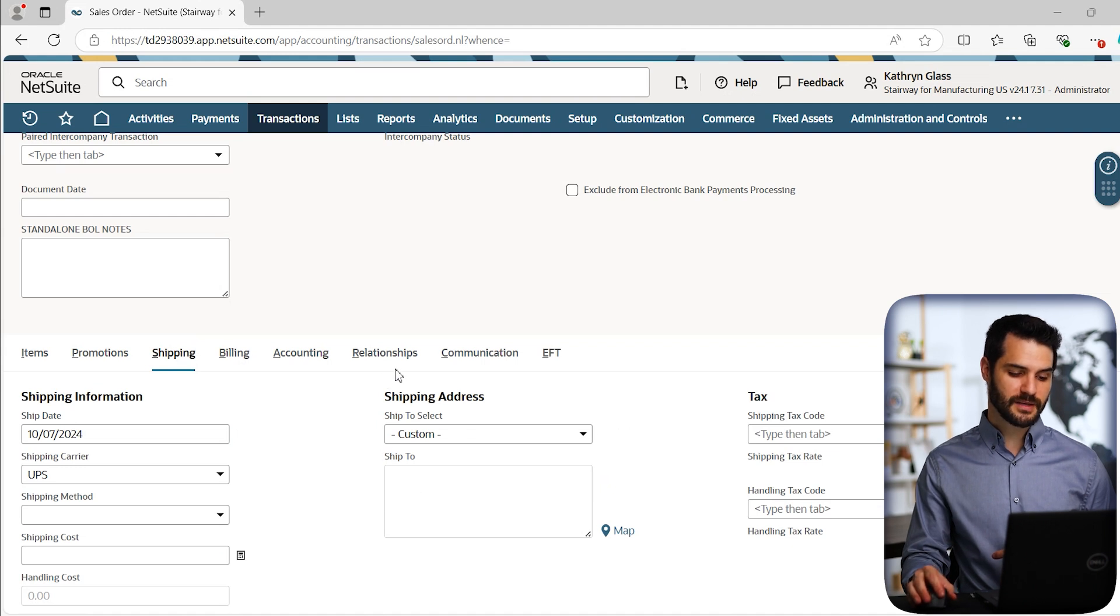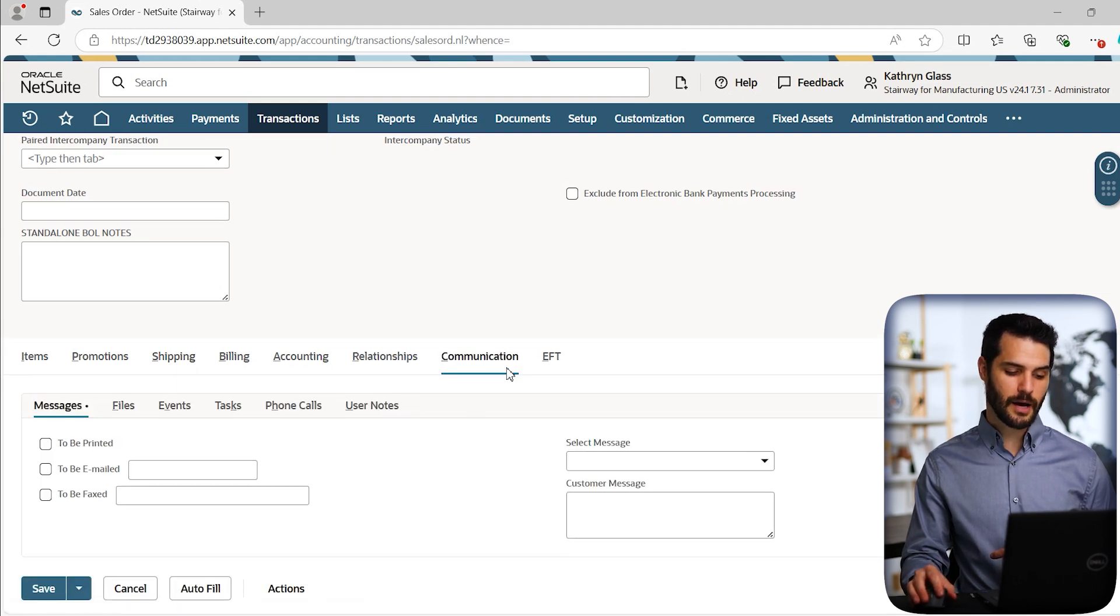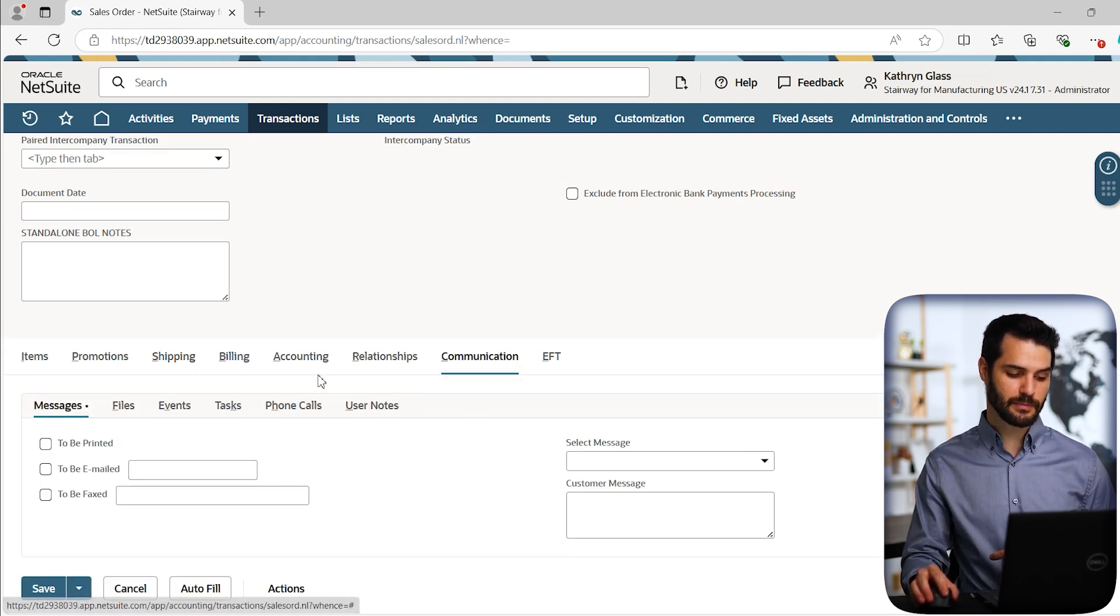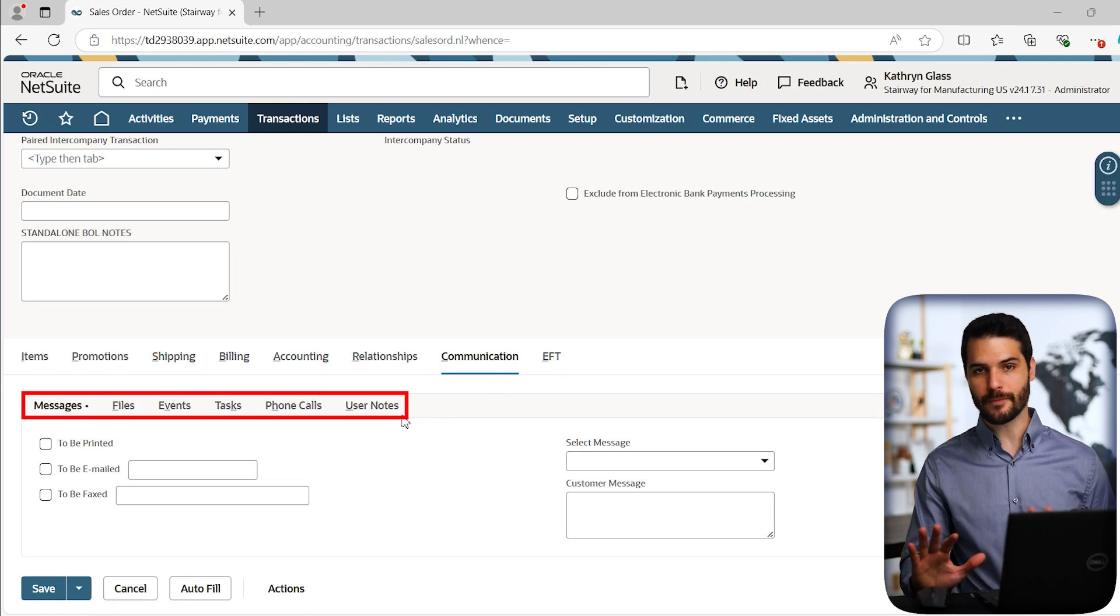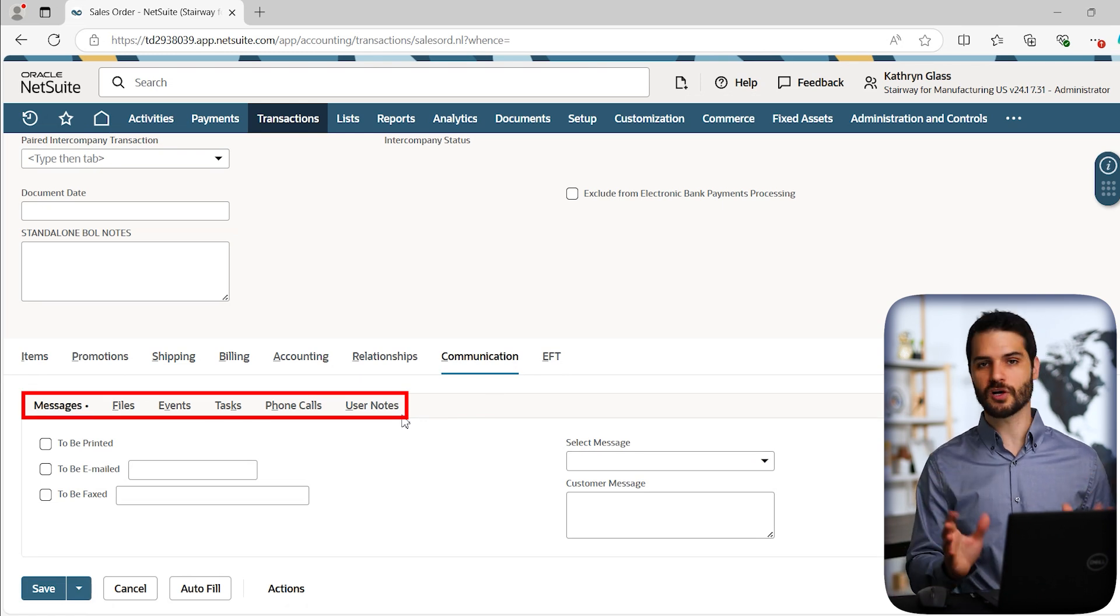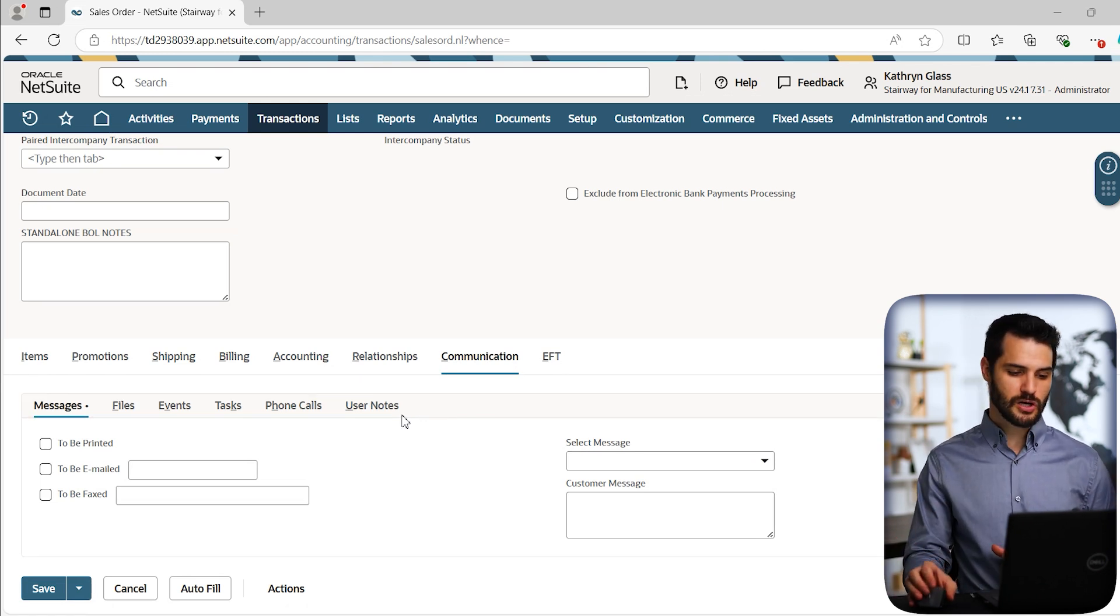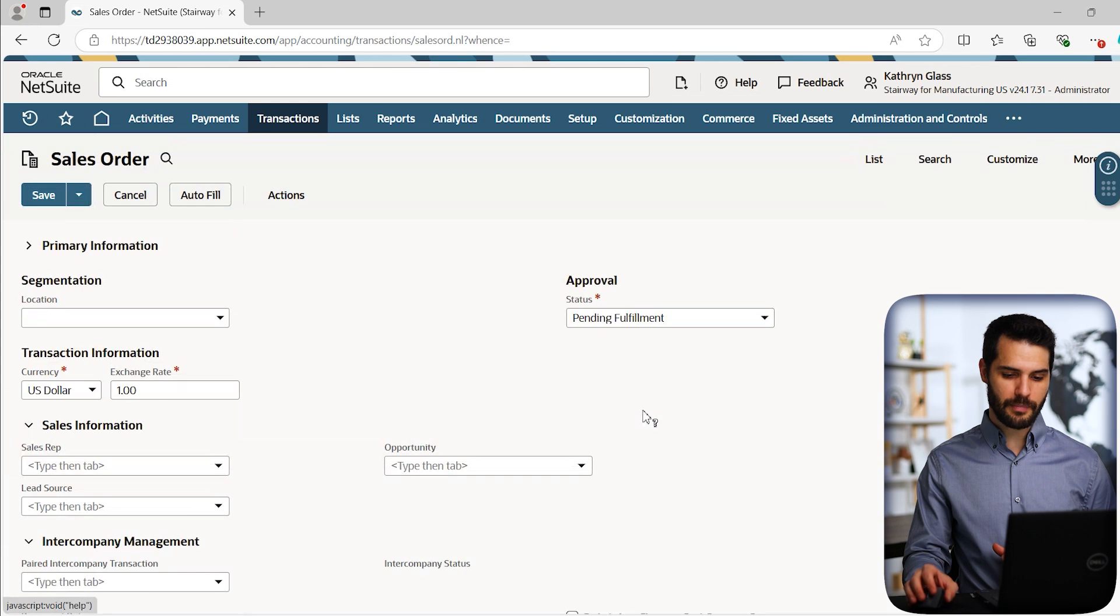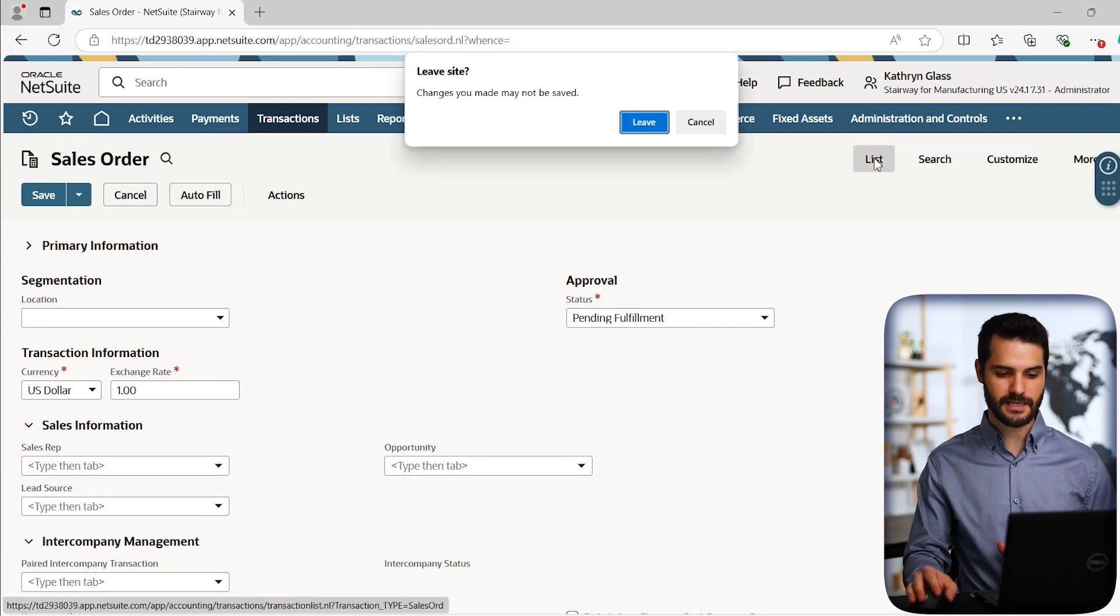Also, if you go to something that has sub lists, you'll have up here in the sub tabs, and then the sub lists are down below. Again, same exact functionality, it just looks slightly different. So let's go up and come to lists where we can see a list of all sales orders.